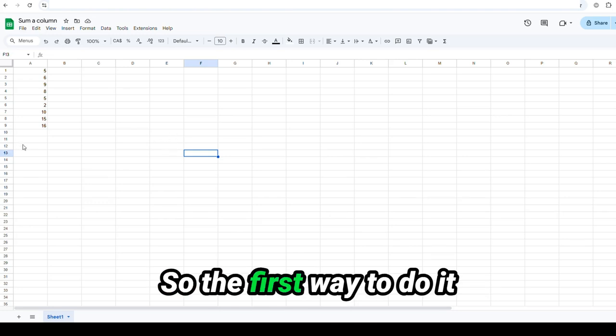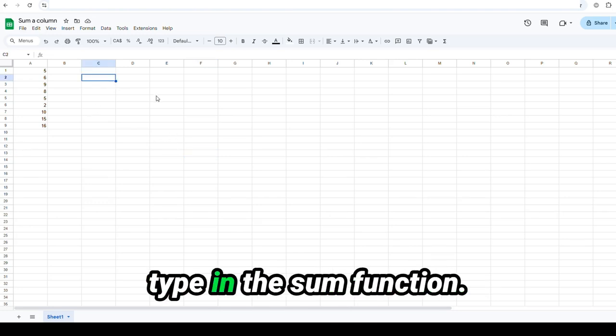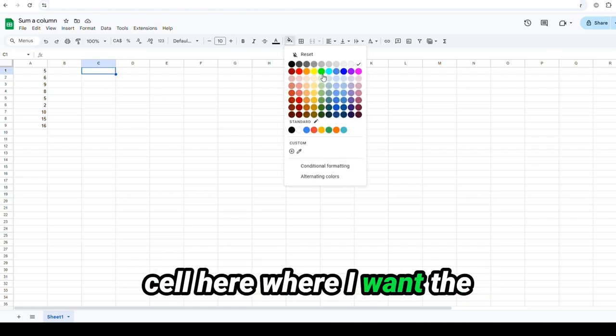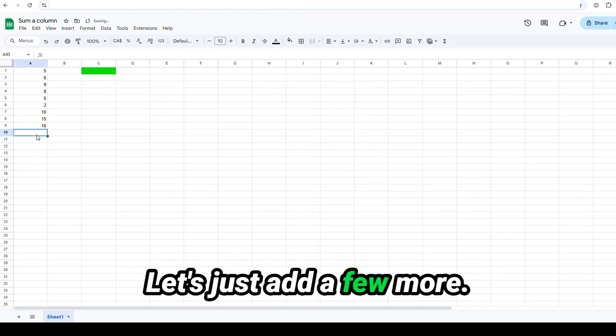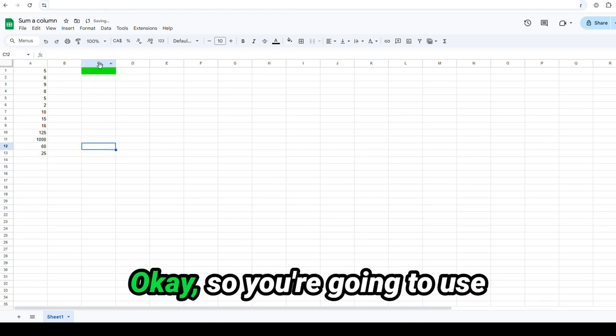So the first way to do it would be to manually type in the sum function. Let's say I have my colored cell here where I want the sum of these numbers. Let's just add a few more. 1,060, 25, like that.